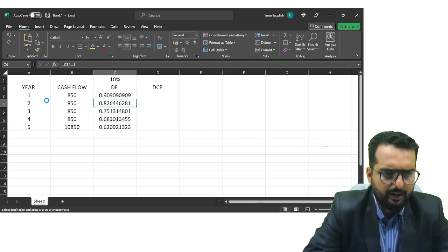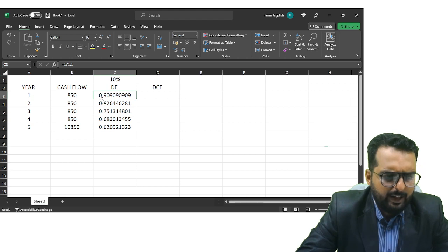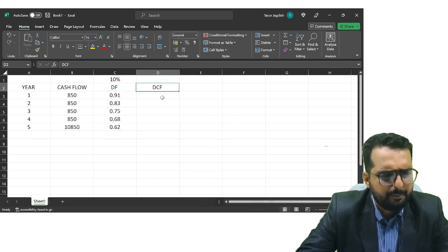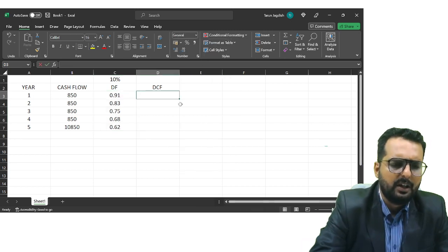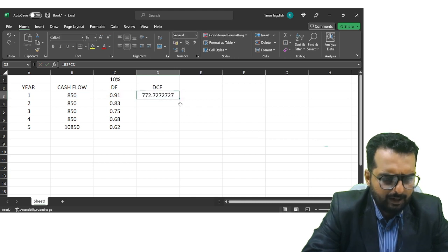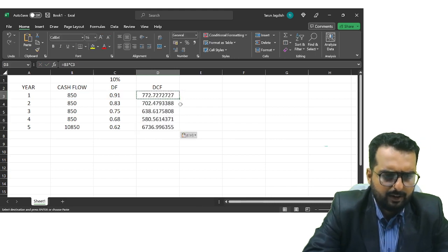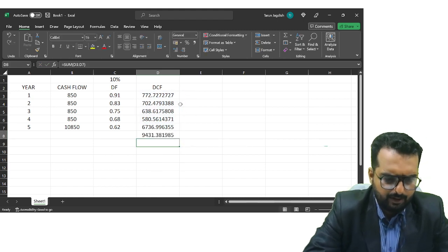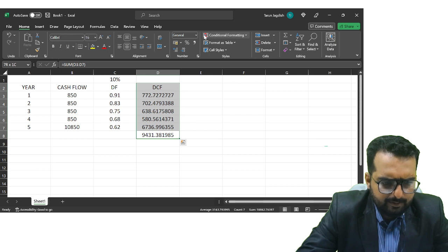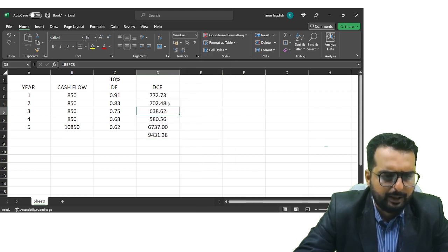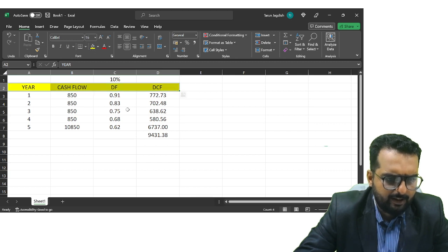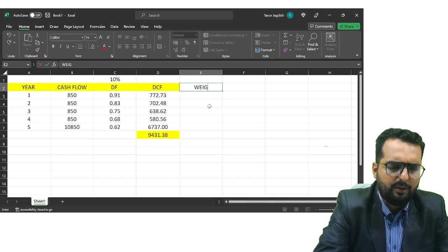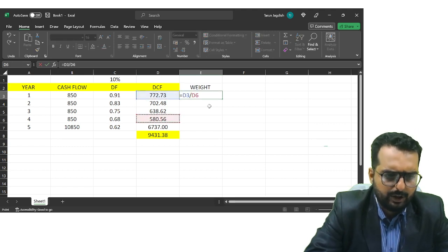We pull the discount factor formula down. For the exam, three decimal places is sufficient — two is also perfectly fine. Multiplying the cash flow by the discount factor gives the discounted cash flow. Summing these up gives us the present value of the bond, which comes out to approximately 9,431. I'll highlight these headings in yellow and now we can find the weight and the weighted average duration.